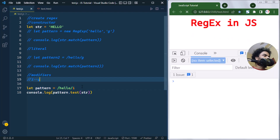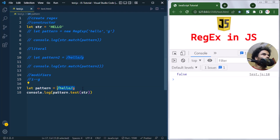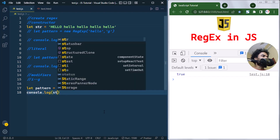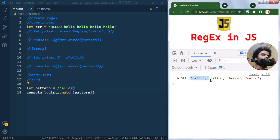The 'g' modifier is the global modifier. It returns all occurrences of the match. So if we have multiple instances of 'hello' in our string and we use the match method, because of the 'g' modifier we get all the matching occurrences returned from the string.